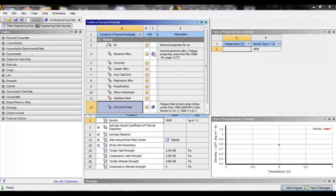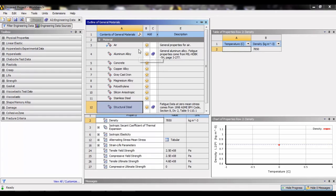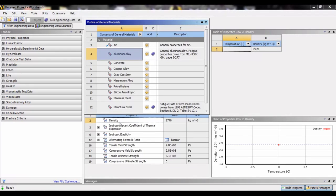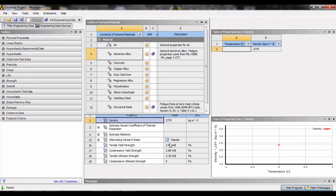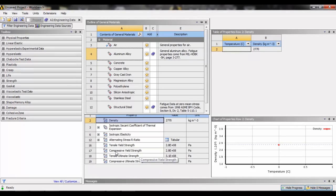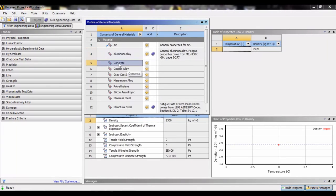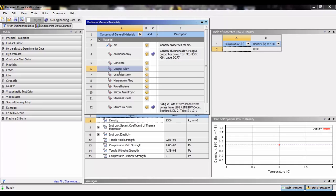When we click on the add icon, this symbol will appear. That means it is added to the library and we can use it while we are doing our project or simulation. We can see the different properties of this material, for example aluminum alloy, in the property toolbar: the density, tensile yield strength, compressive yield strength, etc.